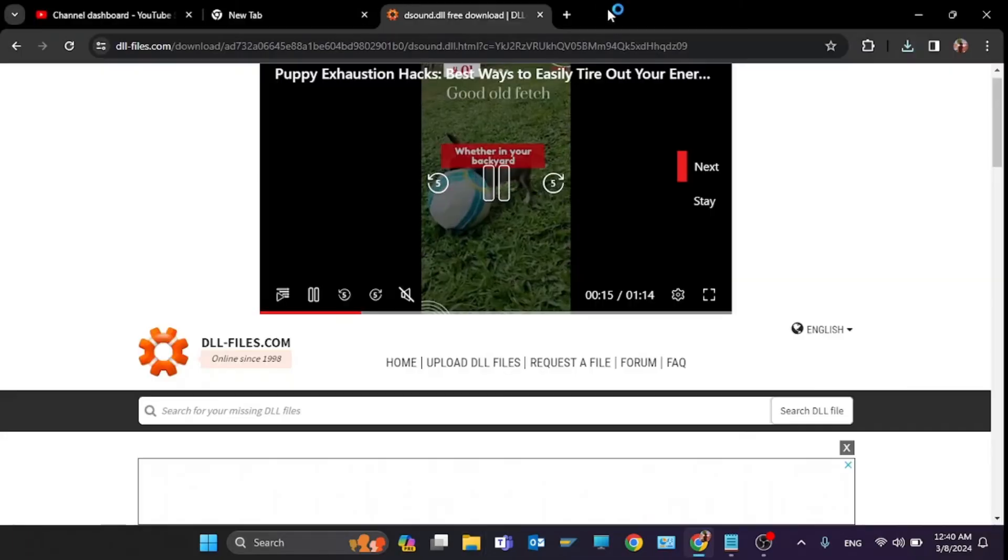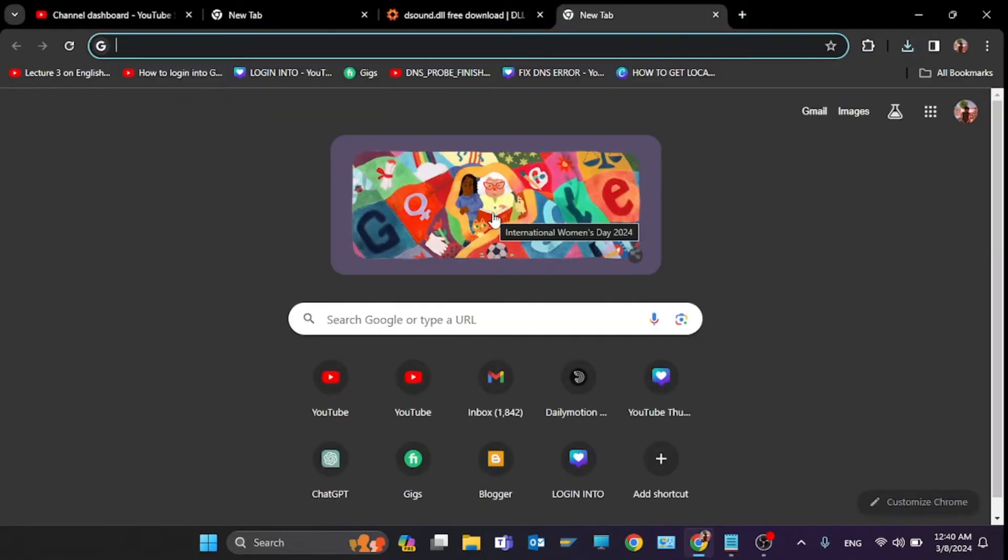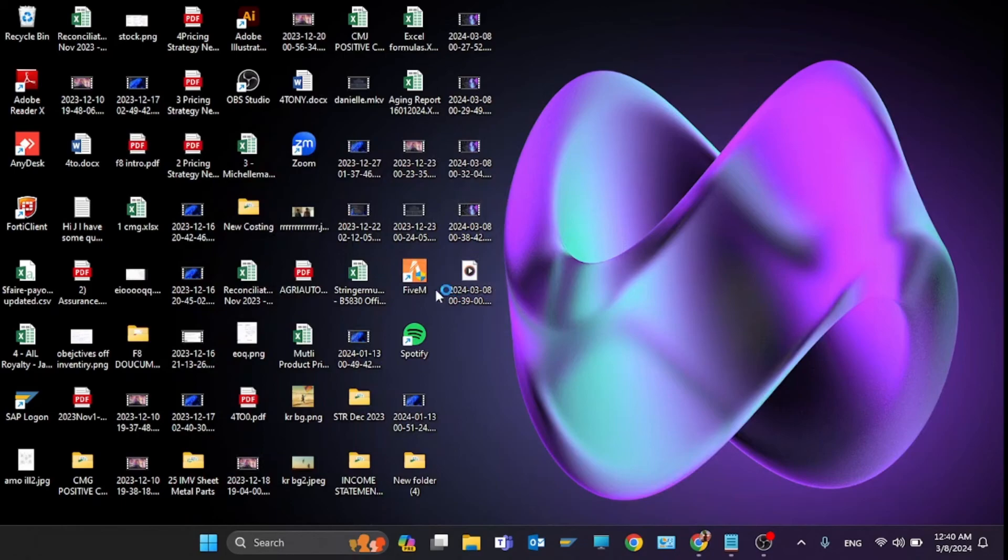This was the first step. Again you have to paste the file in your game files. Just click on like on the Valorant game and click on open file location.